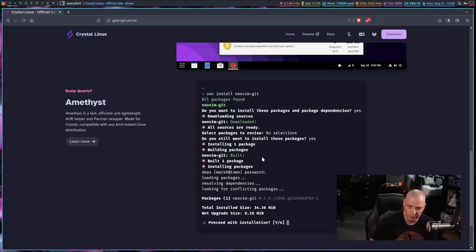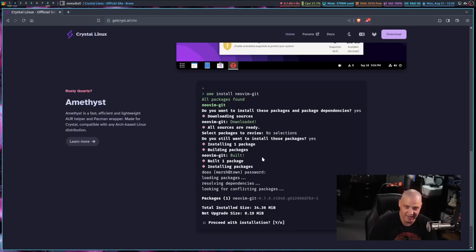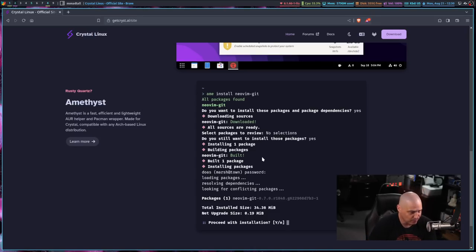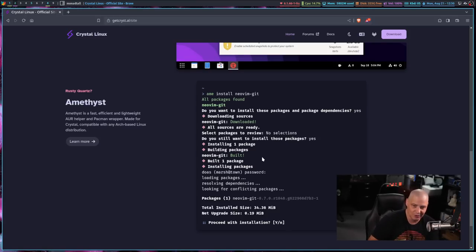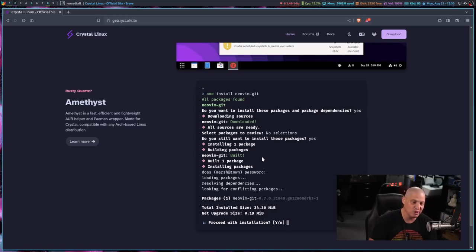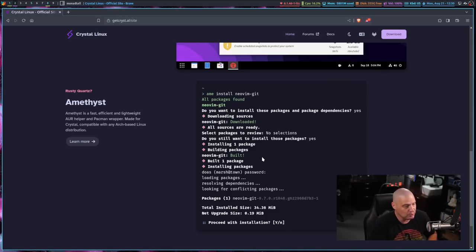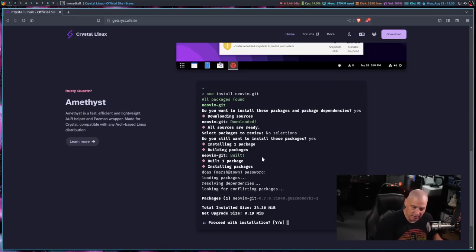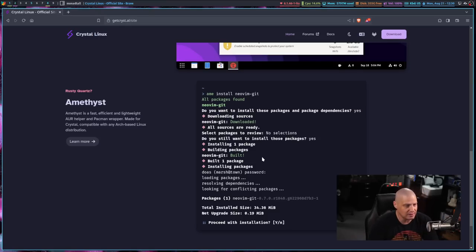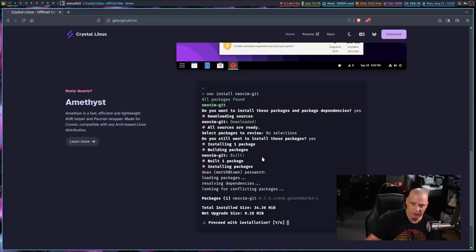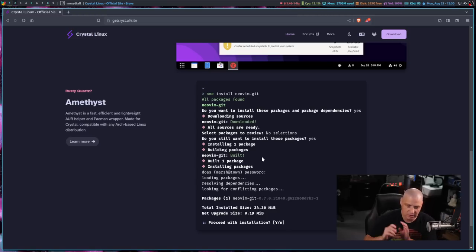So instead of using some of the cryptic Pac-Man flags, like when you do a sudo Pac-Man-S, NeoVim, for example, to install NeoVim. Why capital S? Well, capital S for sync and install. But really, most people that use command line package managers, if you're used to using things like Apt in Debian and Ubuntu, or DNF in Fedora and Zipper in SUSE and things like that, you're used to just using the command line installer to say, command line installer, install, package, right?